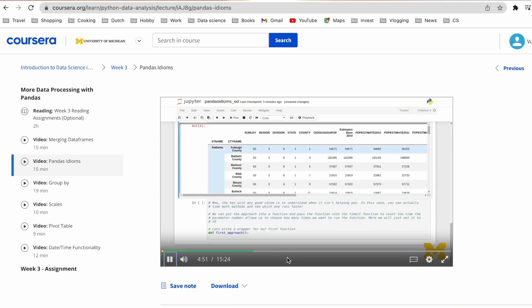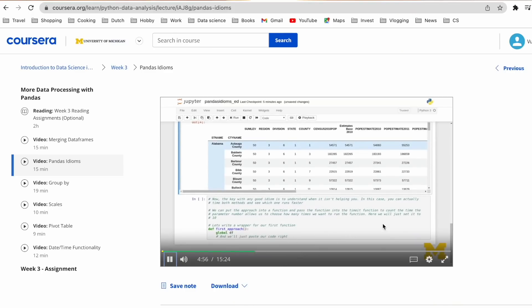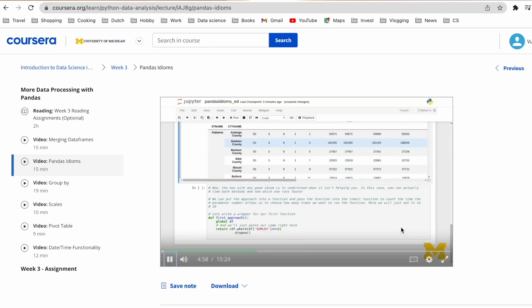Hi there! In today's video, I'm gonna share with you seven reasons why you should switch from Jupyter Notebooks to JupyterLab. It's appalling to me that so many online Python courses are still using Jupyter Notebooks to teach Python and data science. I just don't get it. Let me tell you why.